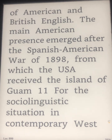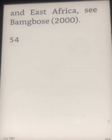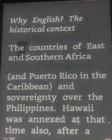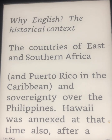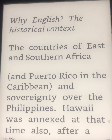The main American presence emerged after the Spanish-American War of 1898, from which the USA received the island of Guam, and sovereignty over Puerto Rico, the Caribbean, and the Philippines.